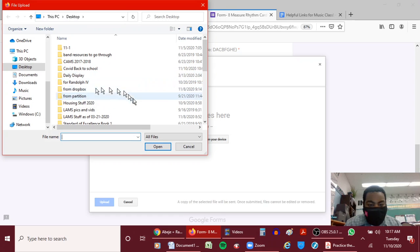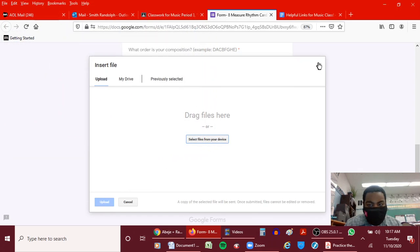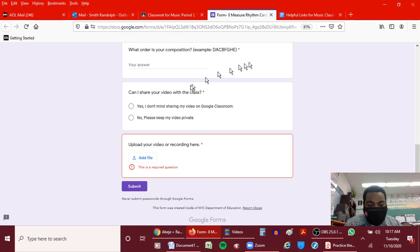Then wherever your video is, you click on it, then you click open, and then you click upload. After it's uploaded, you hit submit. Okay?